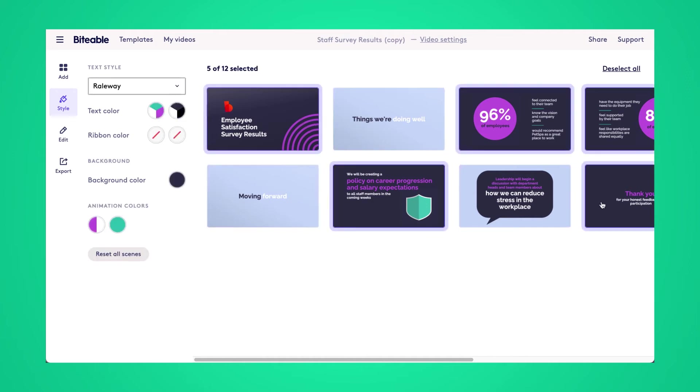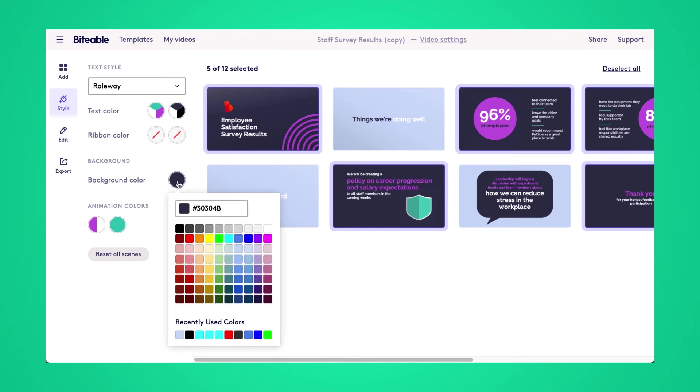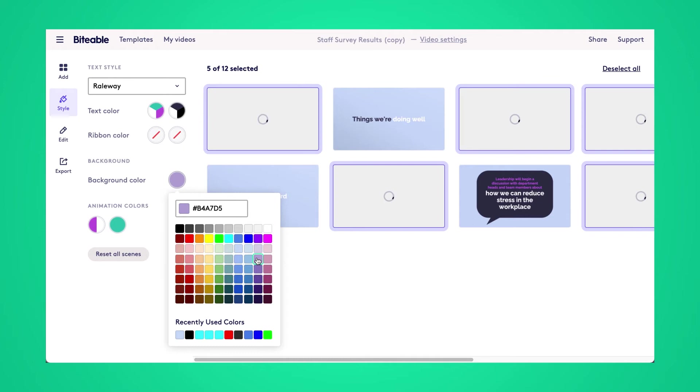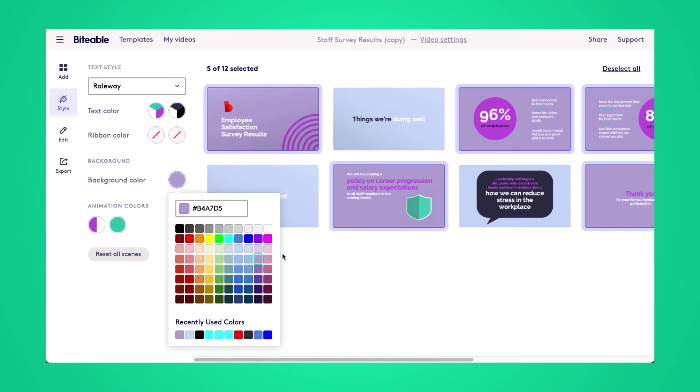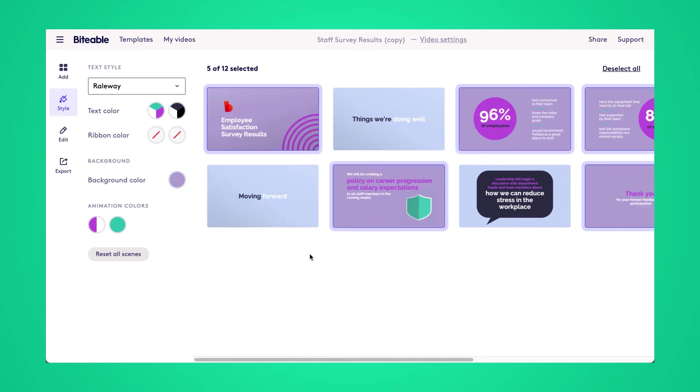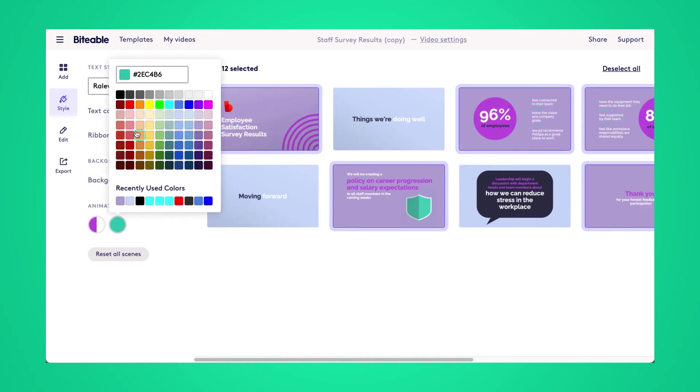So I started off with changing the background color there. Now I'm going to change the background color of these darker scenes to make it a bit lighter of a purple. As you can see within one click, it's changed across a number of different scenes.